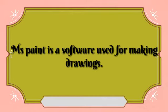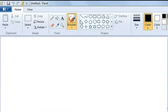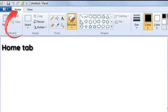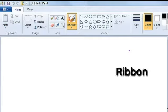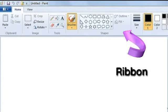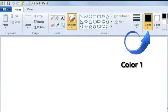Let's discuss the main components of the Paint window. This is the Home tab. Now this is the Paint button, which has different options to work in Paint. This is the ribbon. It has different drawing tools. This is Color 1.